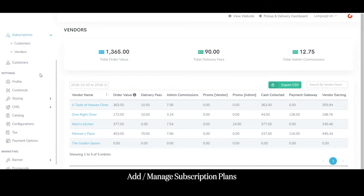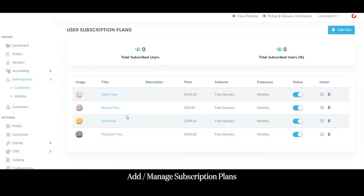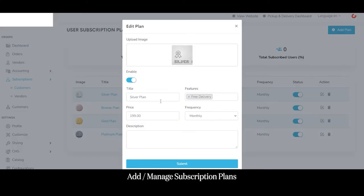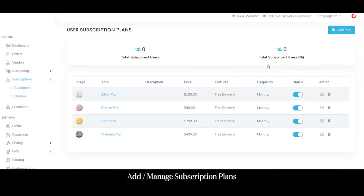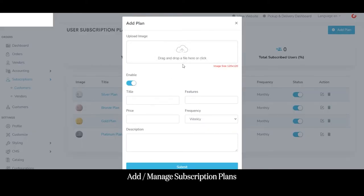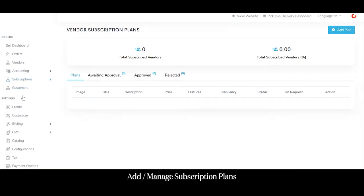Moving to the subscription section, the admin can run and manage different subscription plans for customers and vendors. For customers, the admin can add and manage plans such as silver, bronze, gold, and platinum — editing them by clicking the edit button, uploading a plan image, changing the plan name, selecting features and benefits, setting the plan price and frequency, entering a description, and clicking submit. To add a new plan the admin clicks the add plan button. Likewise, the admin can manage subscription plans for vendors.